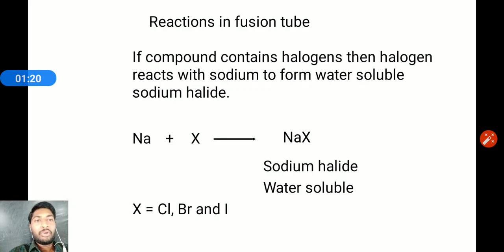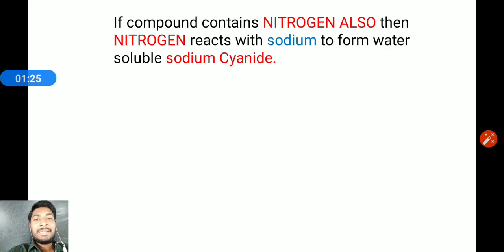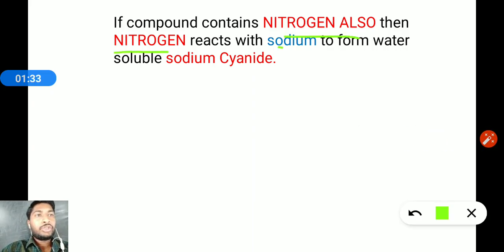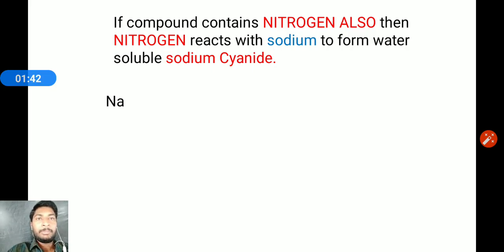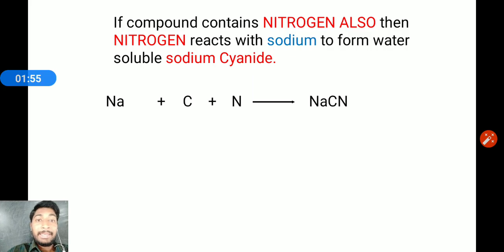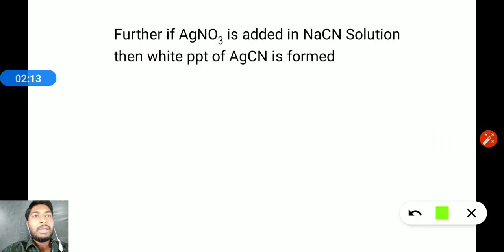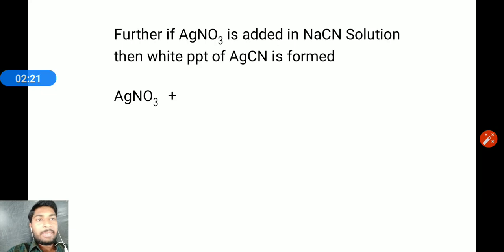The halogens detected are chlorine, bromine, and iodine. When silver nitrate solution is added to the sodium halide solution, a white precipitate of AgCN is formed. The reaction is: silver nitrate plus sodium halide water-soluble salt.